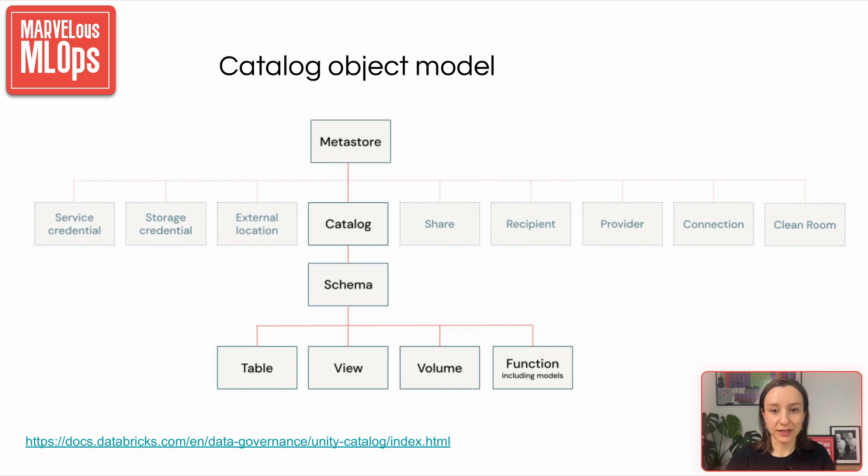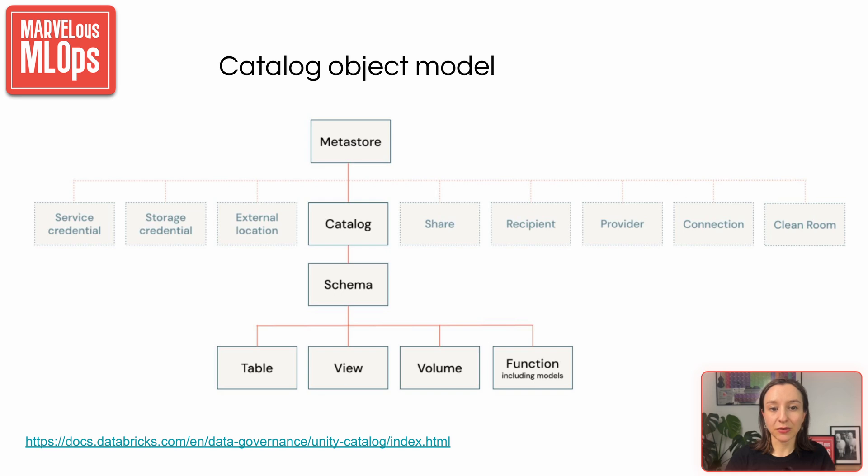Catalogs, which contain schemas, and within those schemas, we would find various data and AI assets, such as tables, views, volumes, models, and functions. And they can be referred to using a three-part naming convention – catalog.schema.asset.